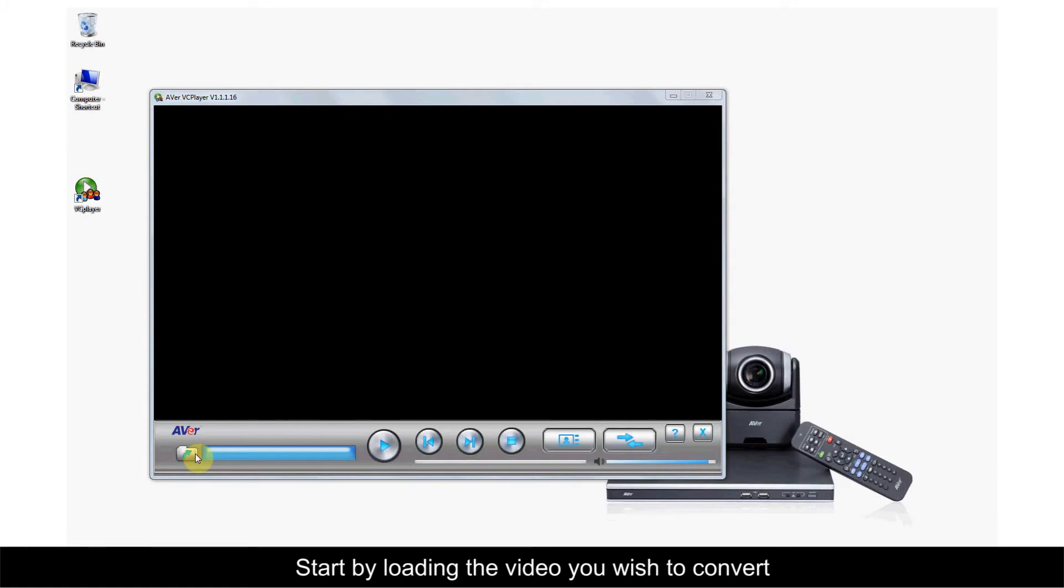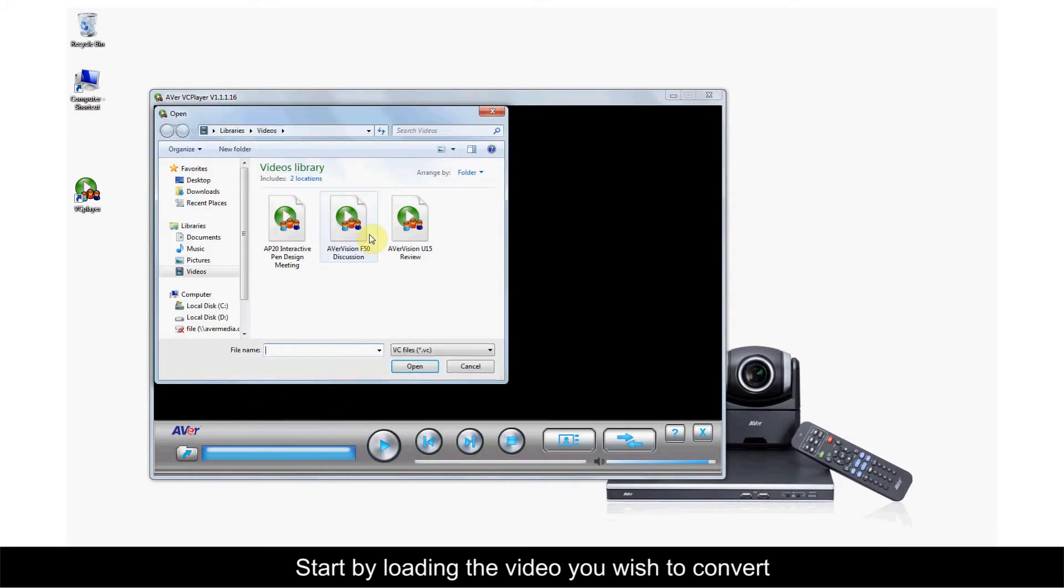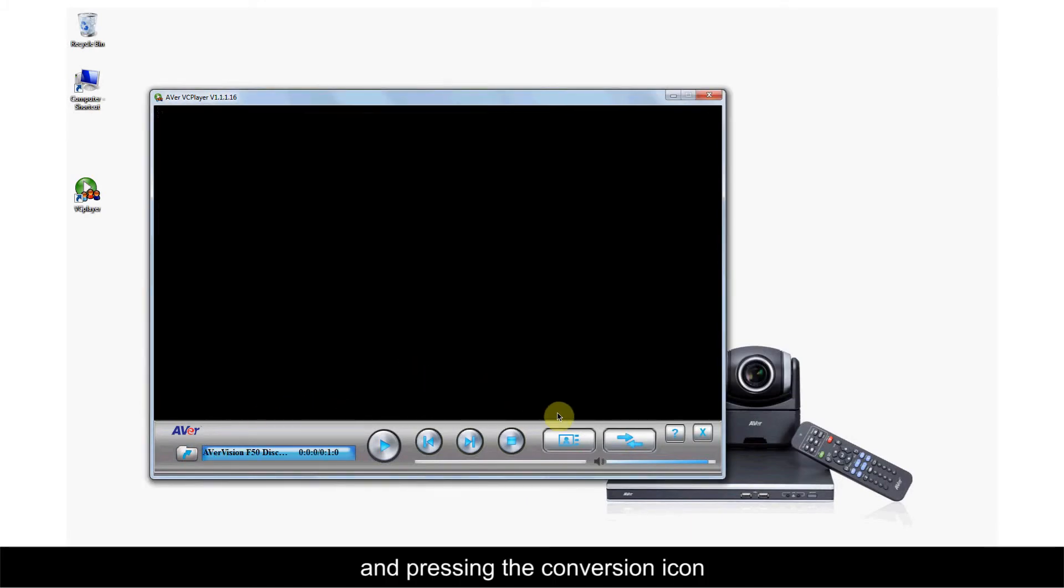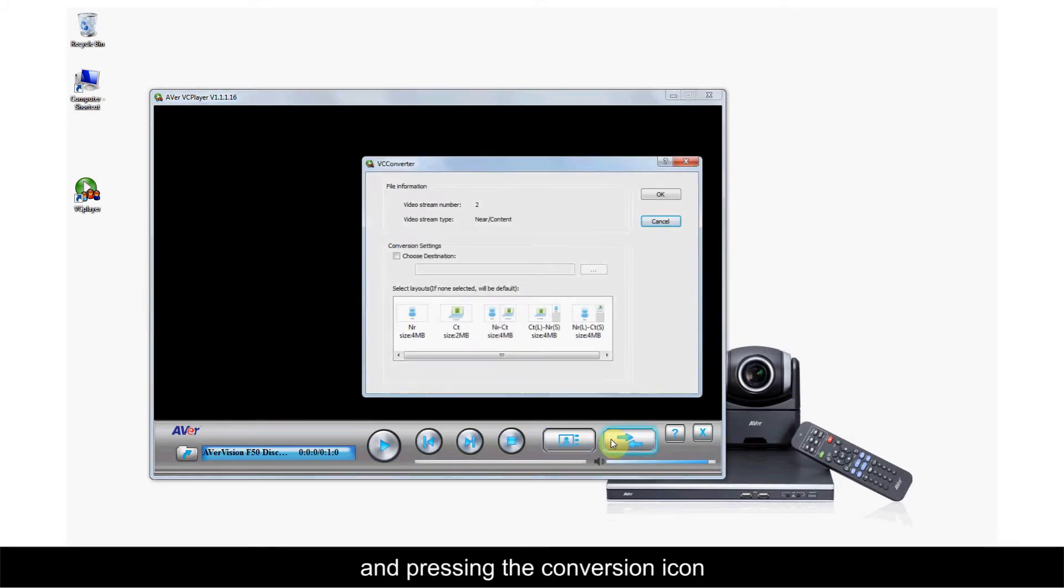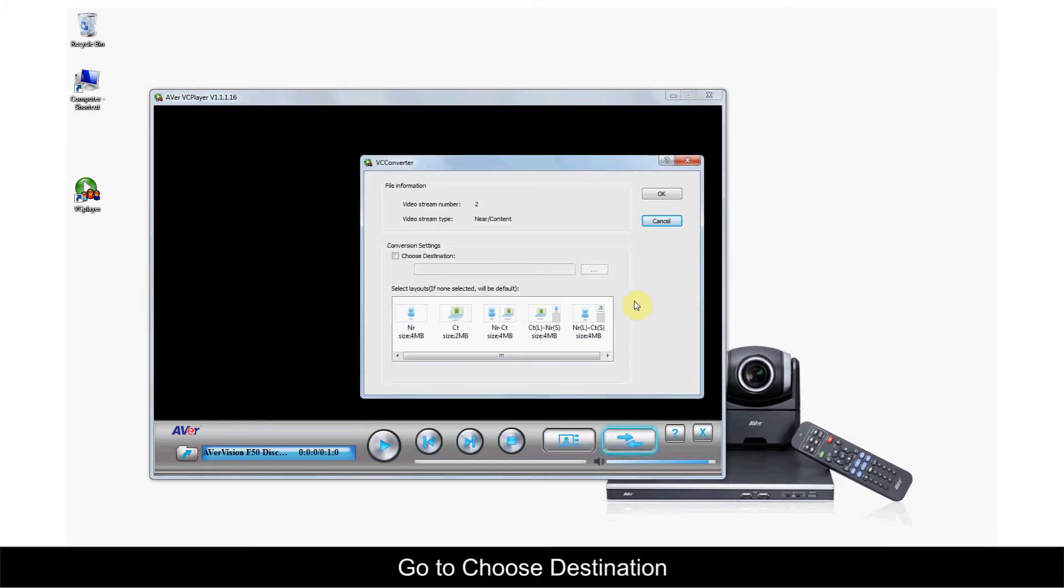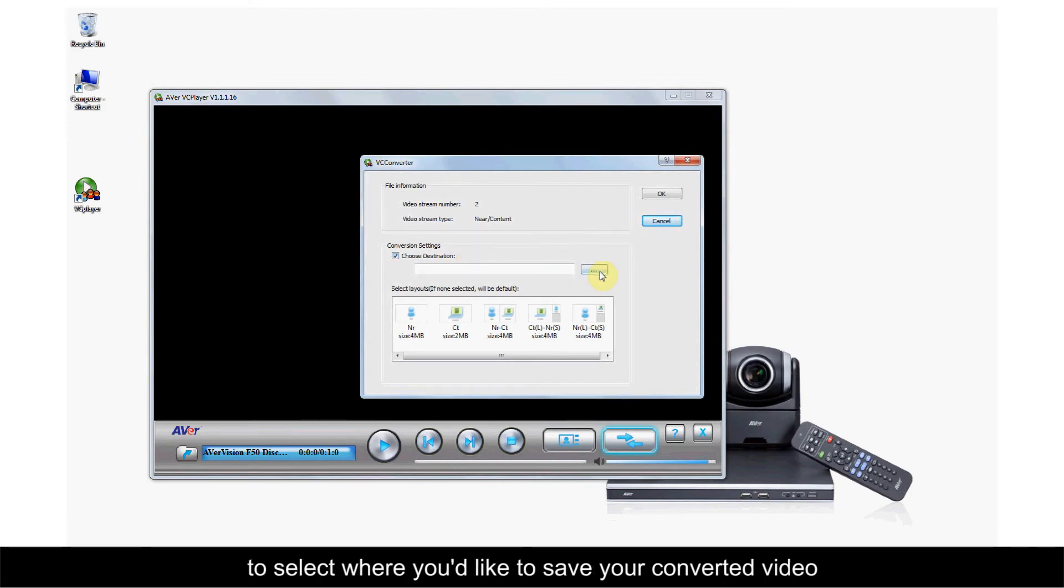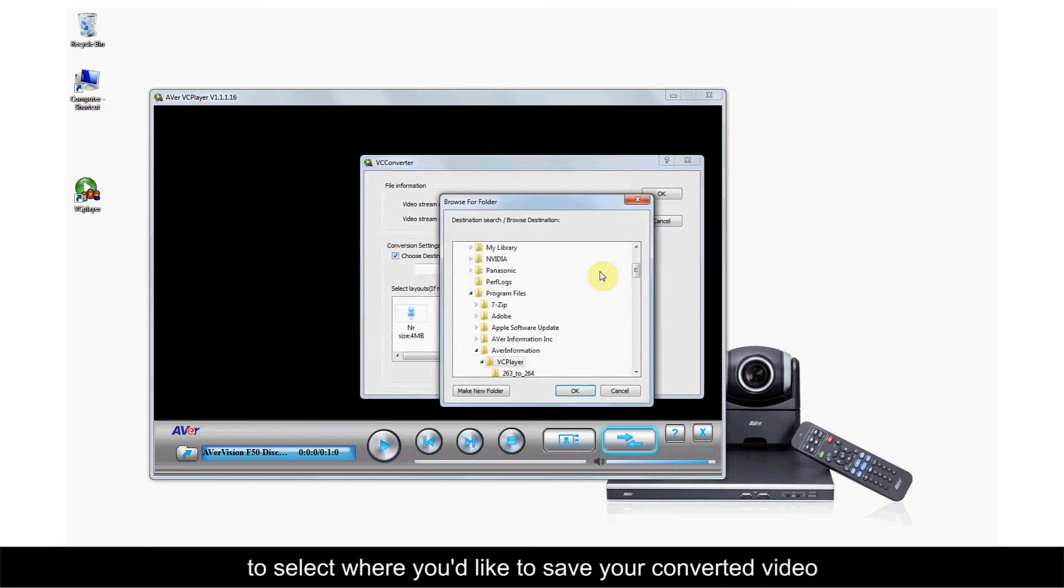Start by loading the video you wish to convert and pressing the Conversion icon. Go to Choose Destination to select where you'd like to save your converted video.